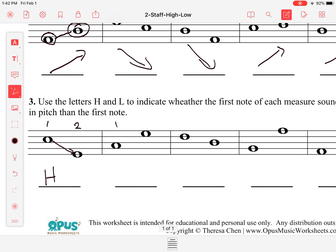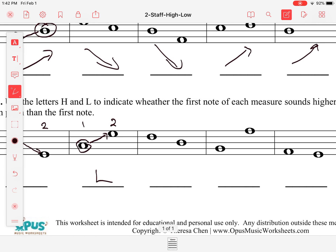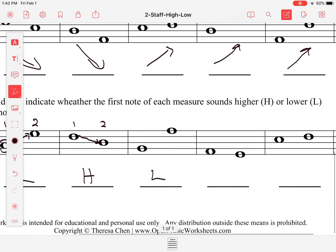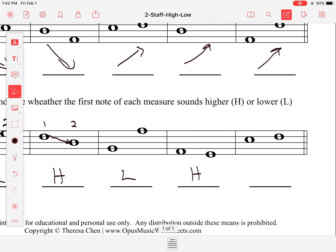This first note compared to the second note is lower, because I'd have to go up to get to this one, so the first note is lower than the second note. Here the first note compared to the second note is higher — I have to go down to get to that second note. This one is lower, and this one is higher, and this one is lower.